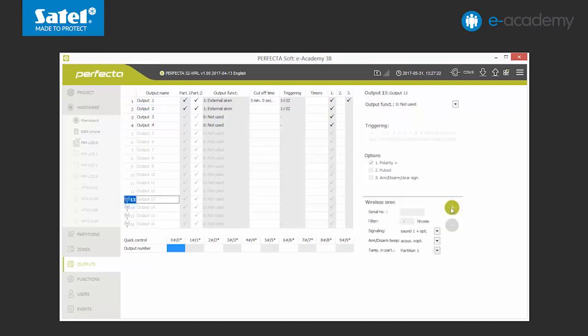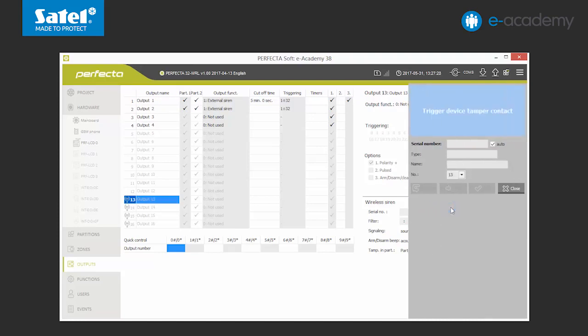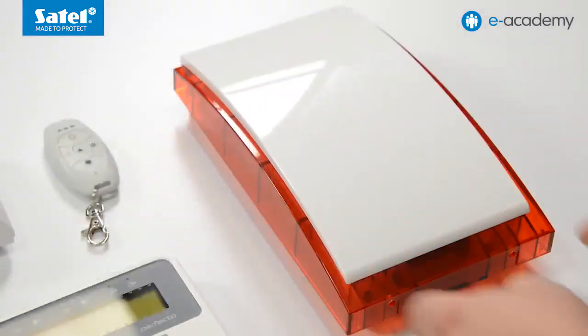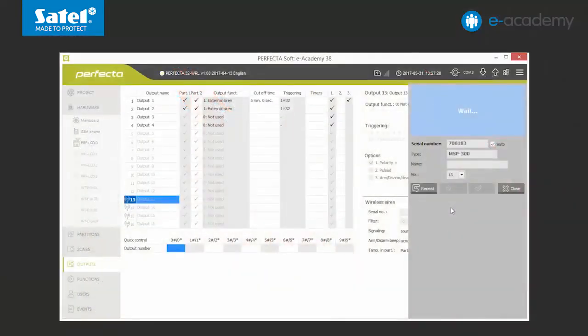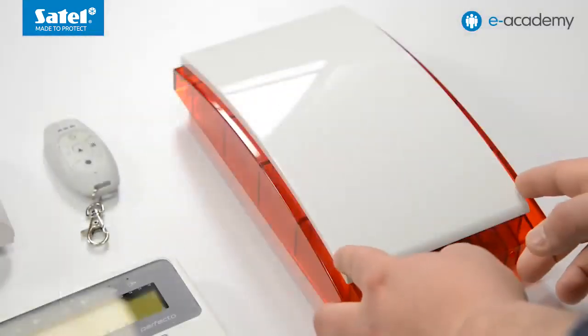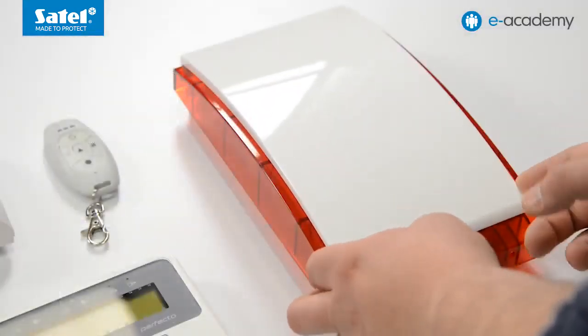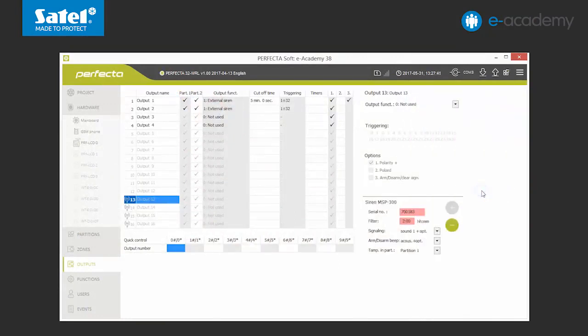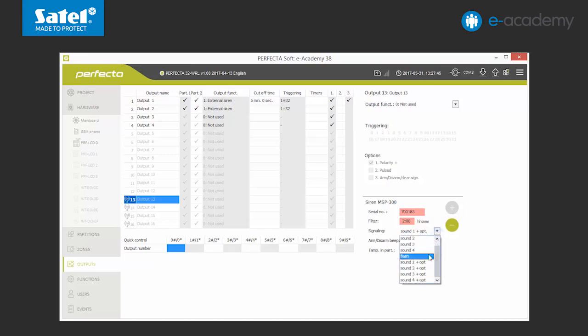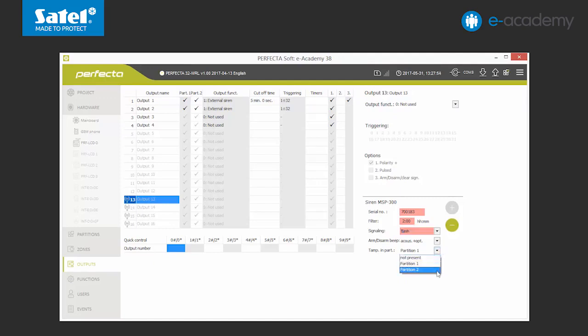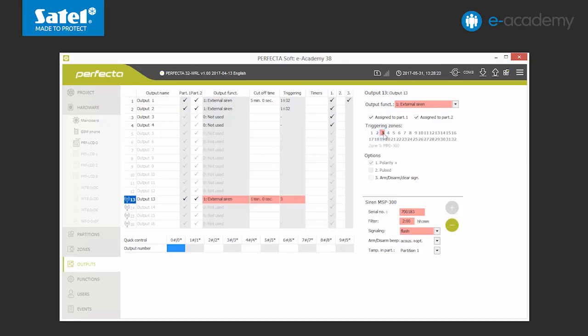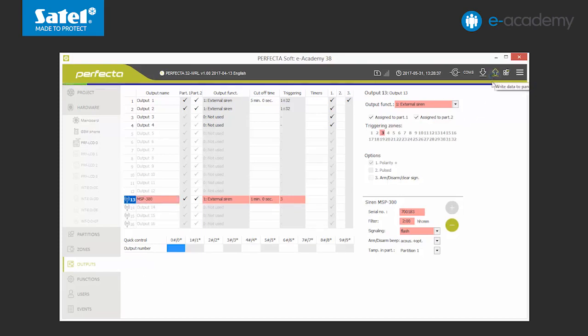Click plus. For our siren to be added automatically, we follow the instructions on the screen. We confirm by clicking OK. We can see that there are a few options available for the wireless siren. First, we choose the alarm type and the partition in which the tamper of the device will be signaled. We also choose the type of output, external siren, and set the time of its activity. One minute. We also have to define which zone will activate the siren. We can also change the name. Configuration complete. After the data has been sent to the control panel, the siren will be ready.